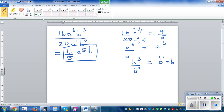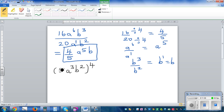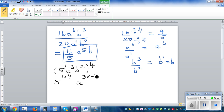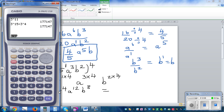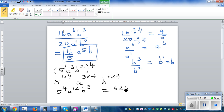Let's do examples of power of power. What if you have 5 a cubed b squared raised to 4? You have three expressions inside the bracket, each with a power. Multiply the outside power to each expression inside: 5 raised to 1 times 4, a raised to 3 times 4, and b raised to 2 times 4. That gives 5 raised to 4, a raised to 12, b raised to 8. And 5 raised to 4 is 625, so the answer is 625 a raised to 12 b raised to 8.